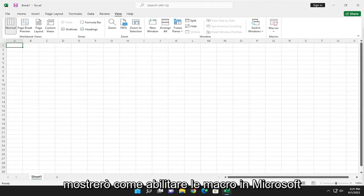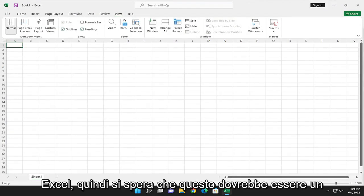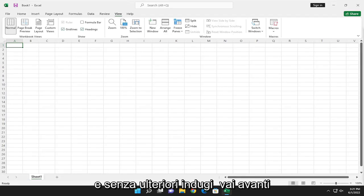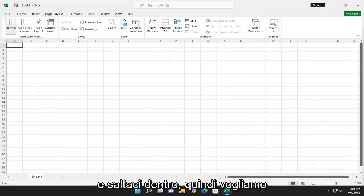In today's tutorial, I'm going to show you guys how to enable macros in Microsoft Excel. So this will hopefully be a pretty straightforward process here, and without further ado, let's go ahead and jump right into it.